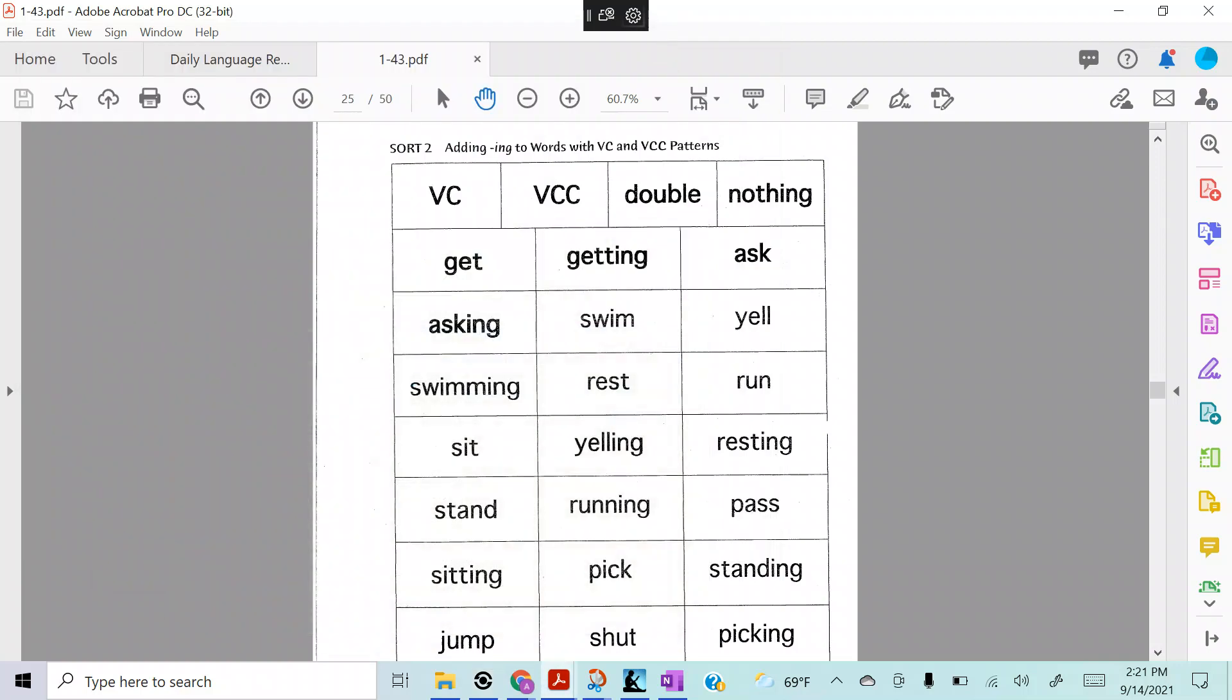Alright guys, tonight for homework, here's what we're going to do. We're going to do a little something called silly script. So you need a couple of colored pencils and that's it. Maybe a pen, you guys.